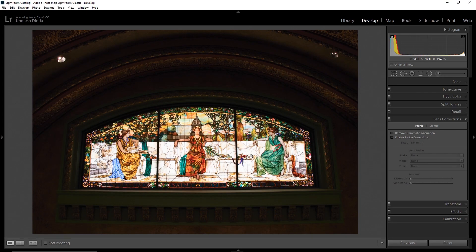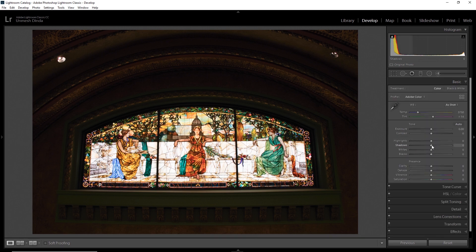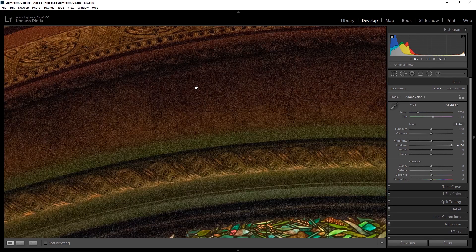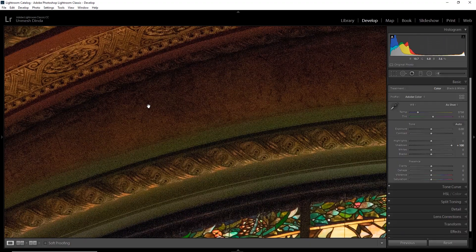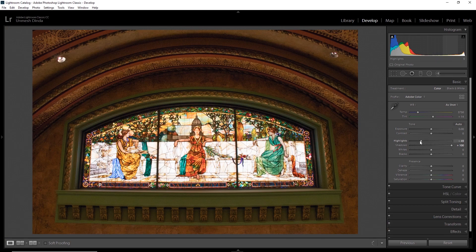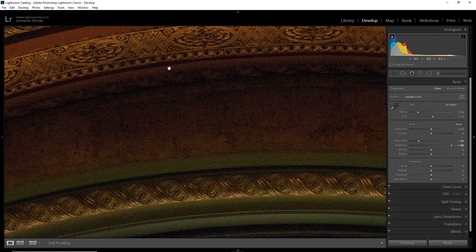So here we are in Lightroom and we have a picture of this fresco and as you can see, the shadows are very dark. Now if I go to the basic panel and try to increase the shadows, have a look — it shows up a lot of noise, a ton of noise. This is not usable at all. Highlights are something which you can just drag down and have the details with no noise. However, shadows are the ones that cause problems.